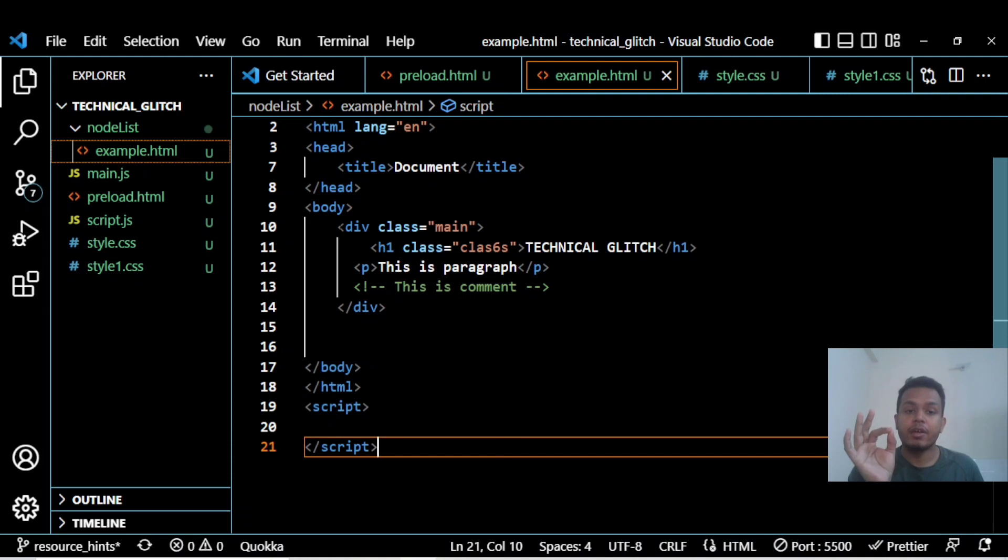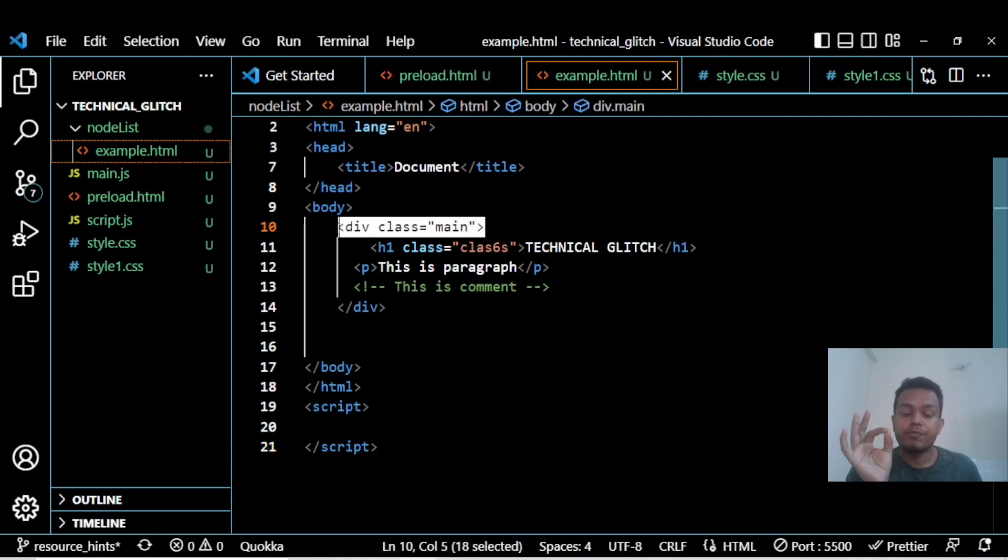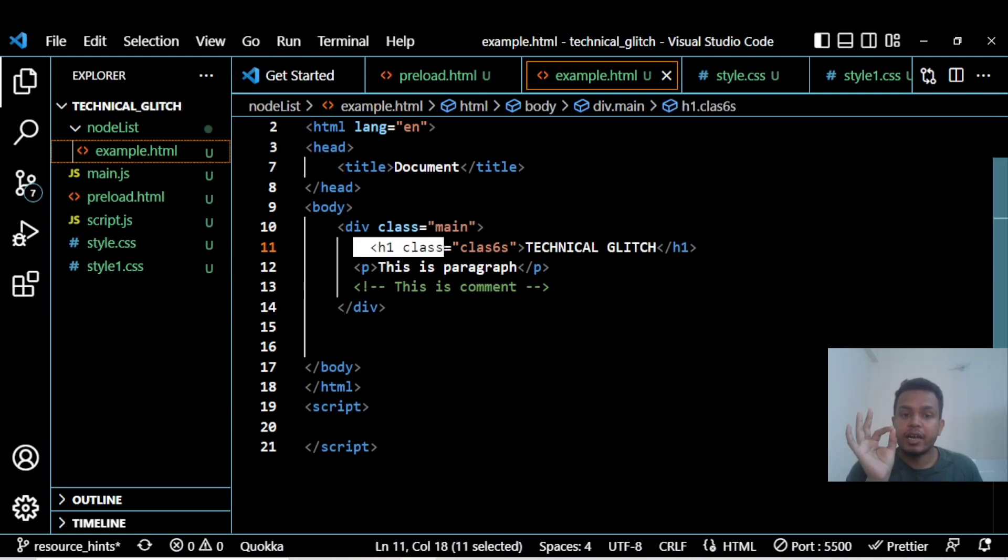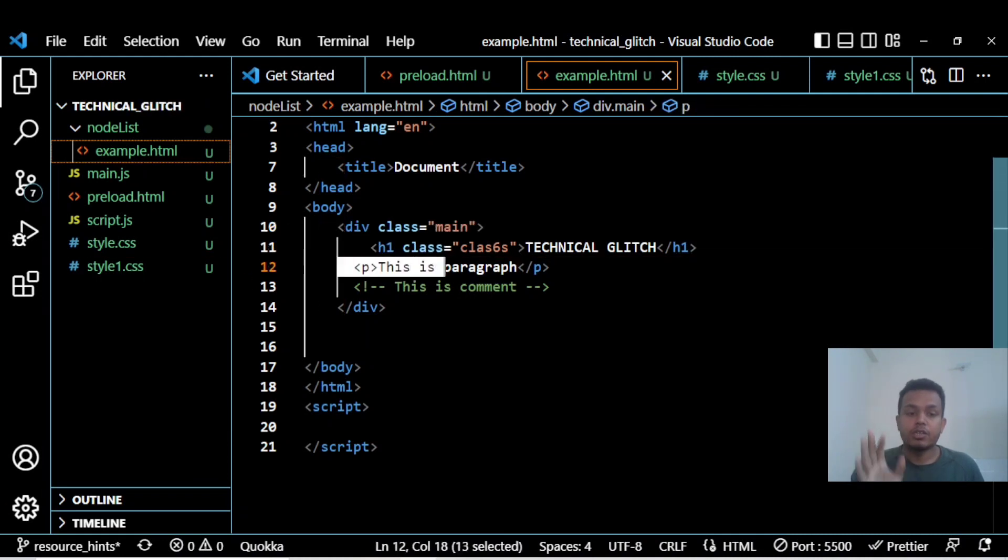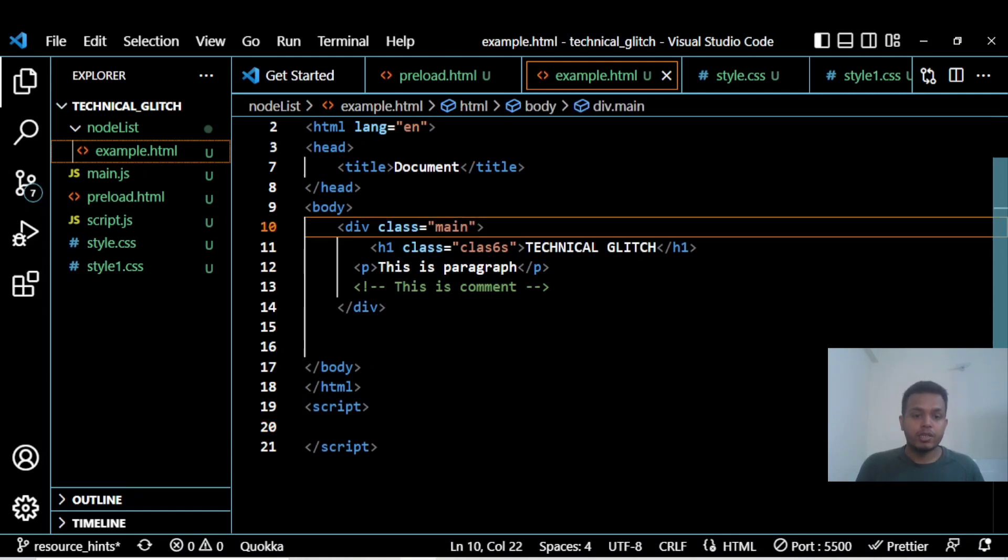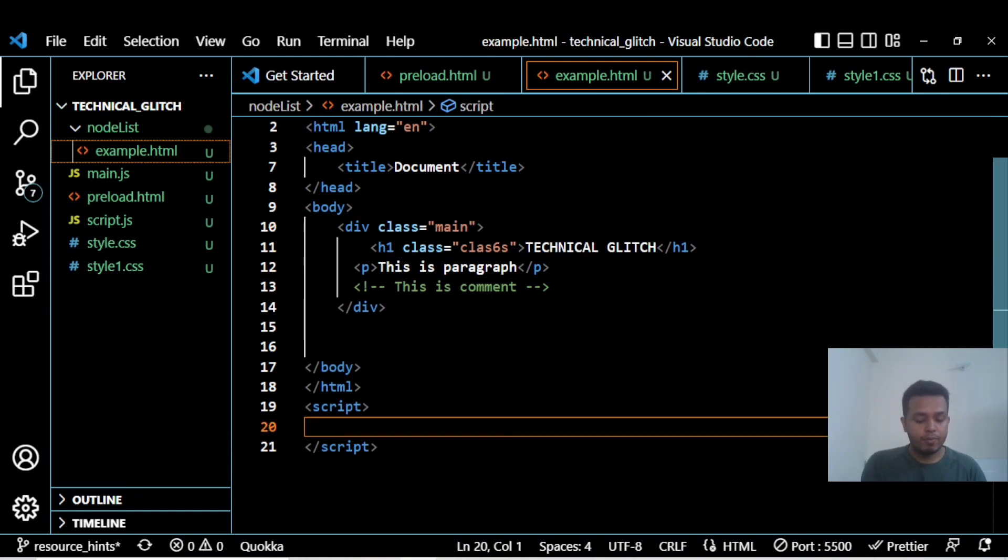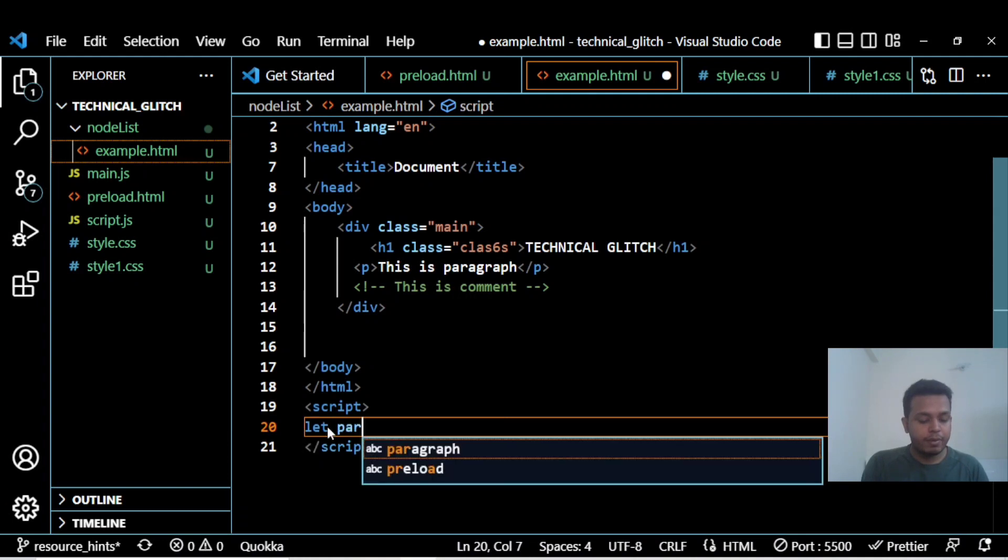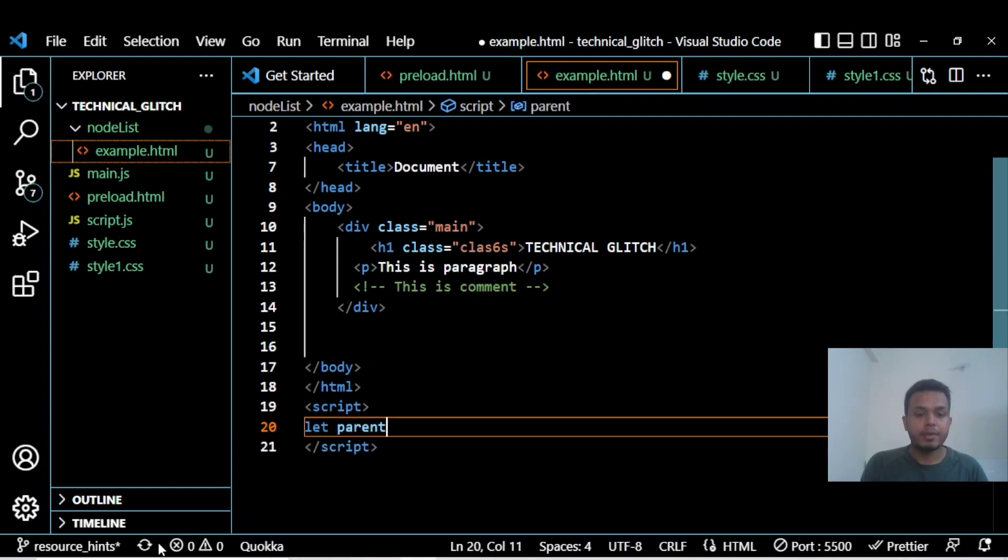This HTML file has one parent div which has two children: an h1 and a paragraph. This is the first child and this is the second child. So what if I need to grab this particular element? I need to simply create a variable named 'parent'.